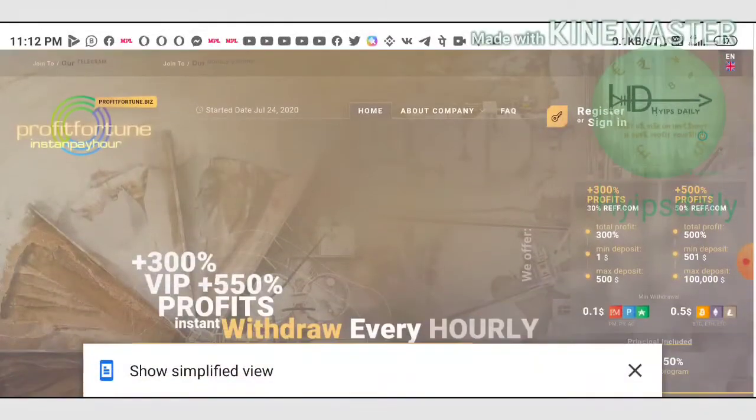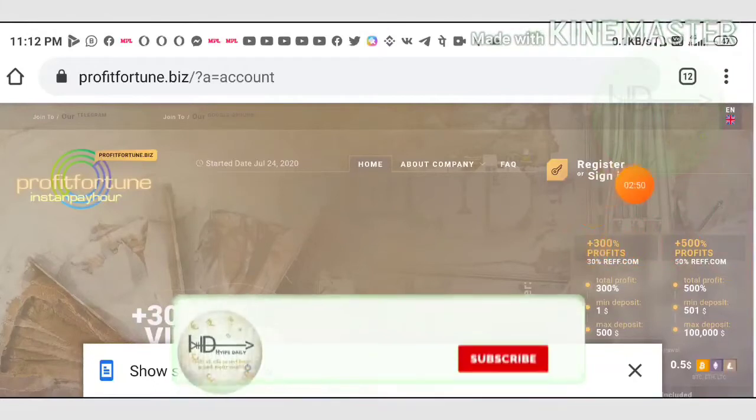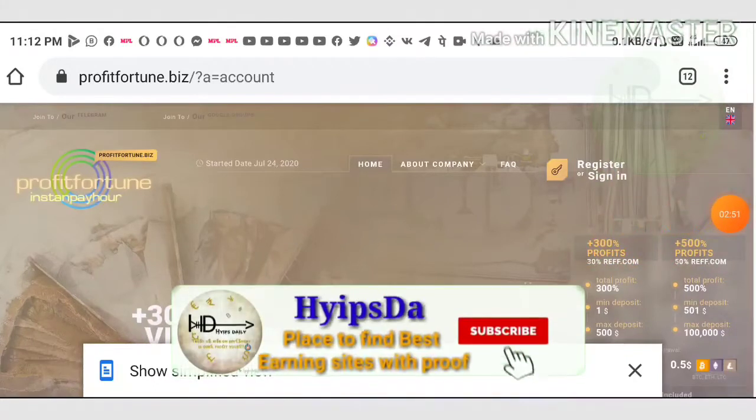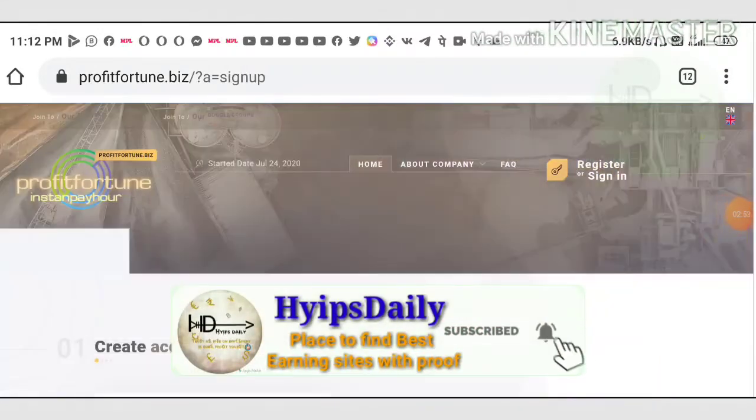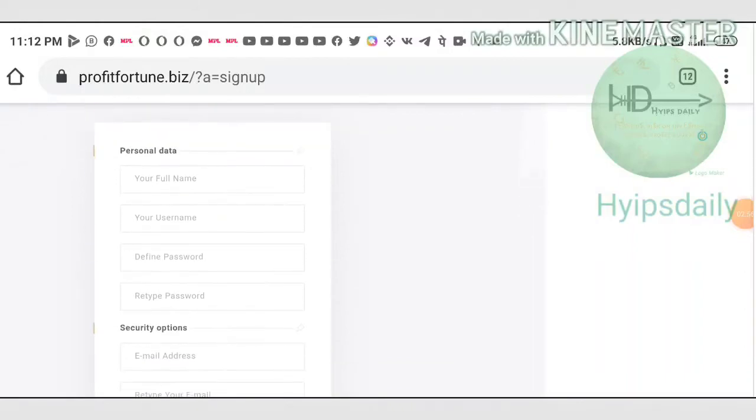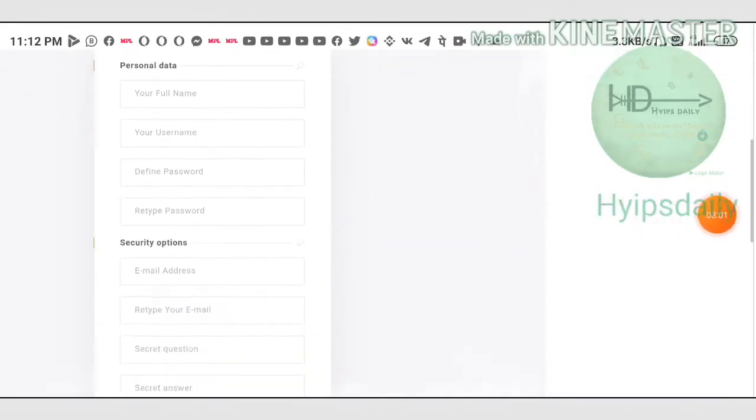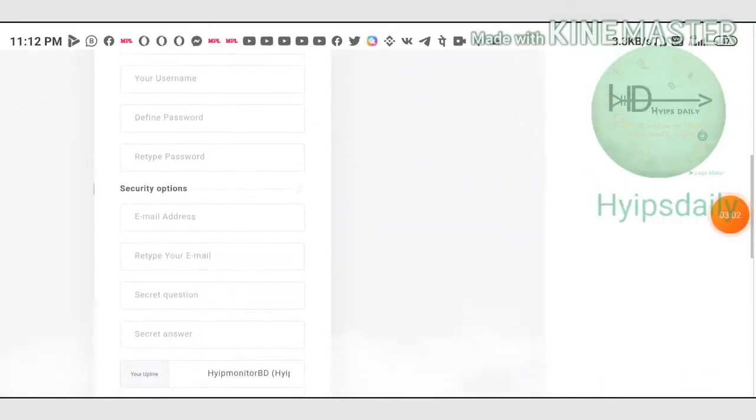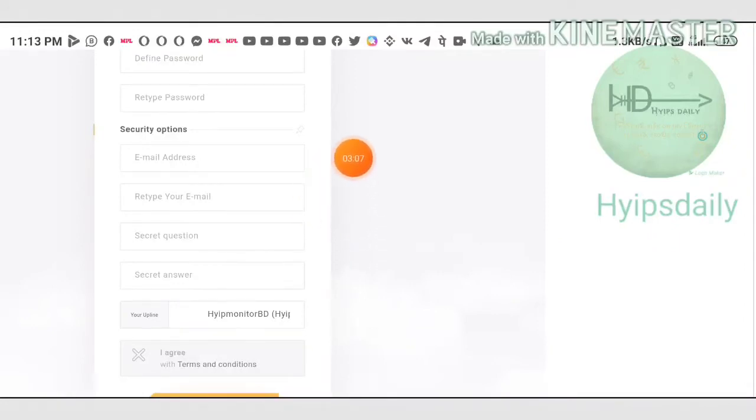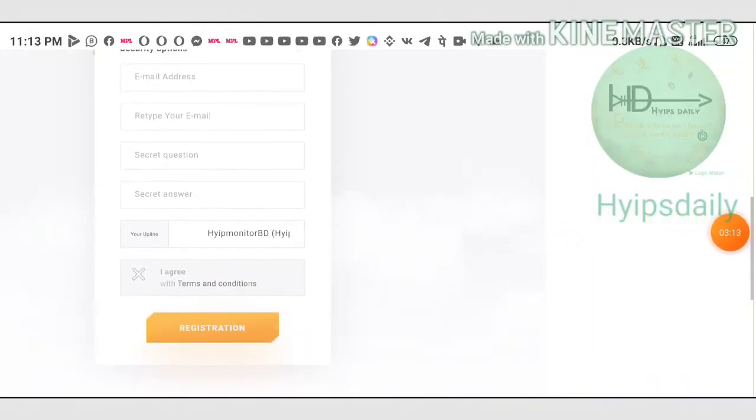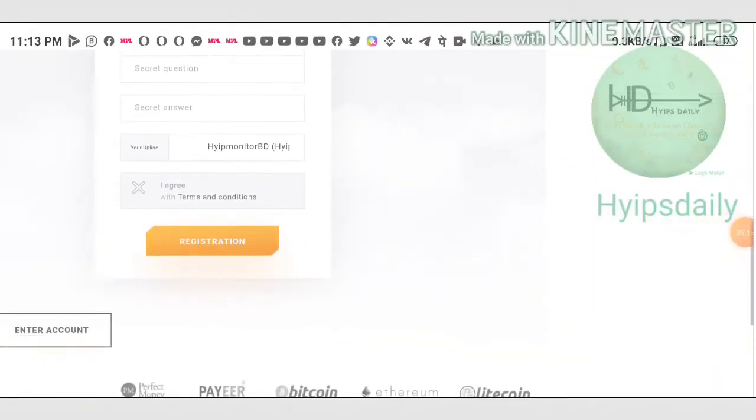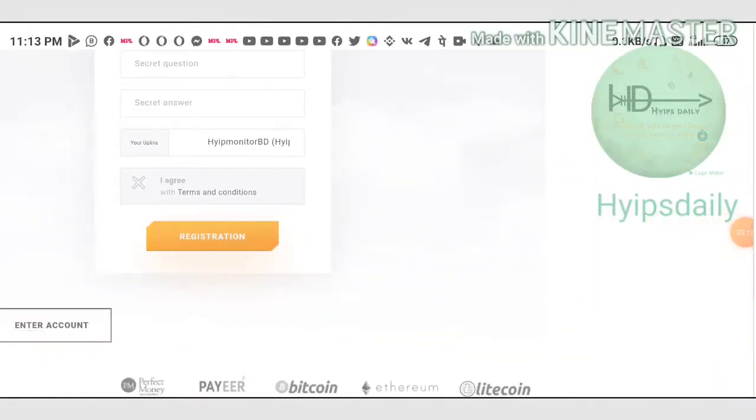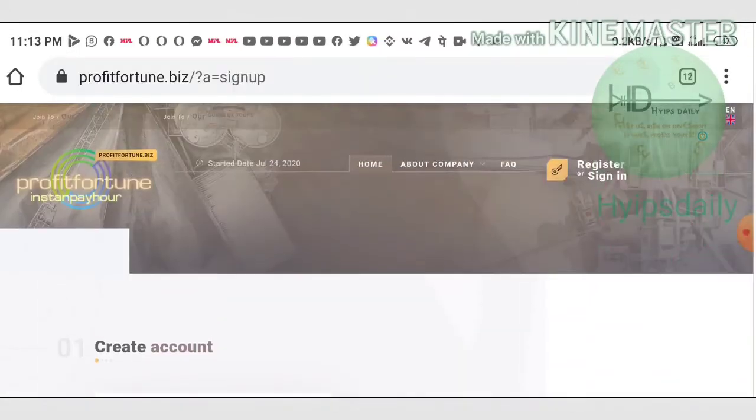Right now we have seen some of the basic information about the site. Let me see how to make an account here. To make an account, just hit the register button. After hitting the register button, it redirects you to the register form. You have to enter your personal data in the first four columns, then choose the security options like your email address and verify email address, and choose the security question and answer to recover your account in case you forget your login details.